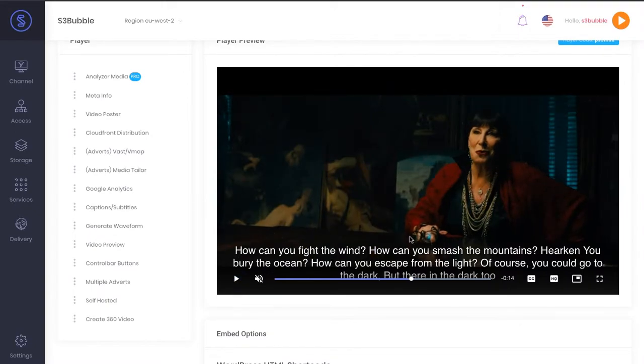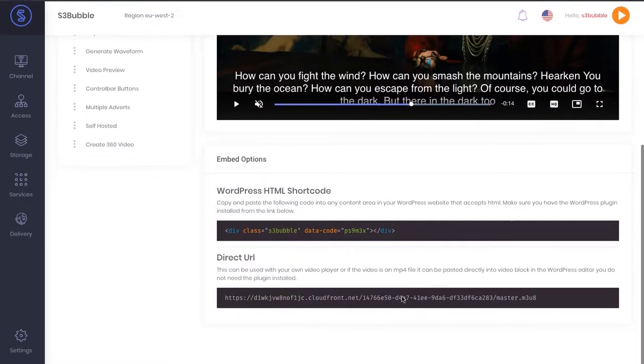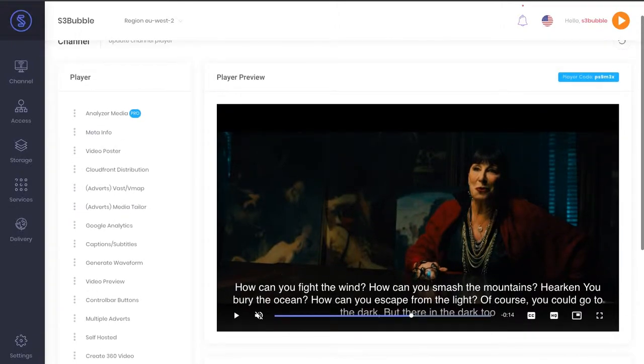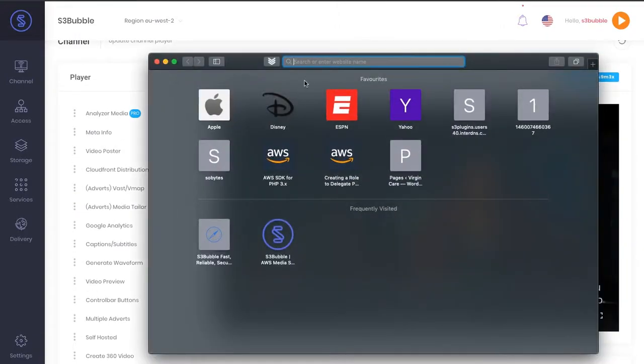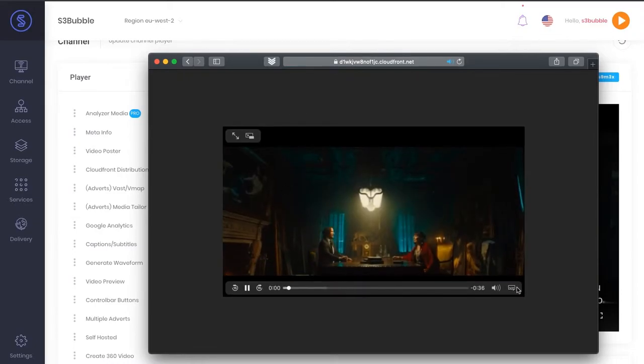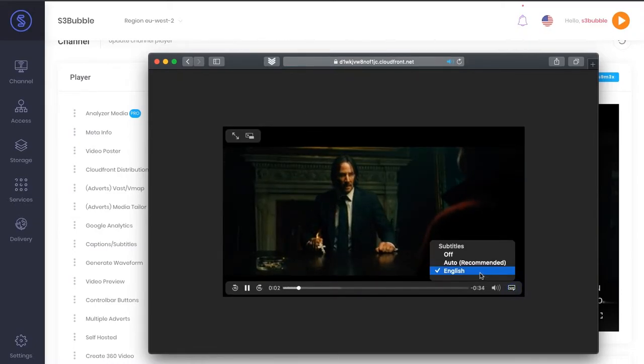One thing I wanted to note is that we are using a player here and it can be used without any plugins. We could simply take the URL directly from CloudFront and then paste it into Safari.